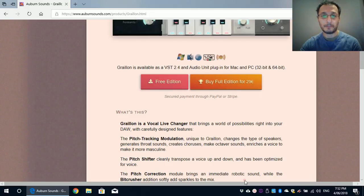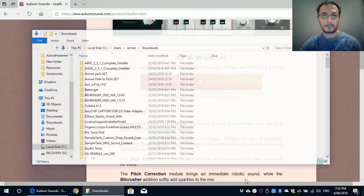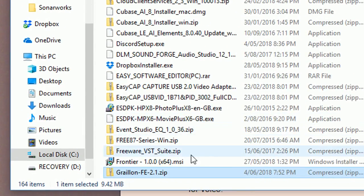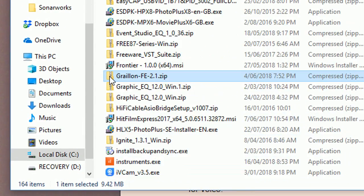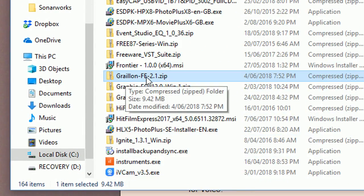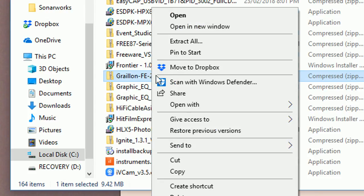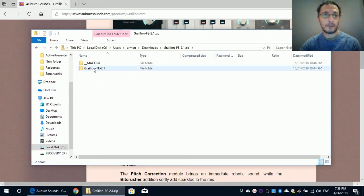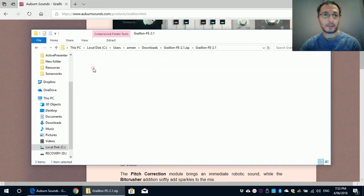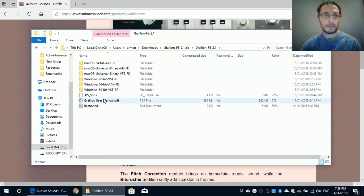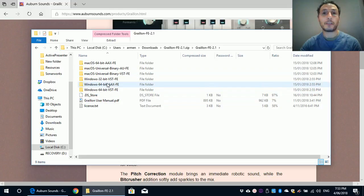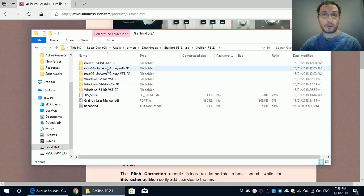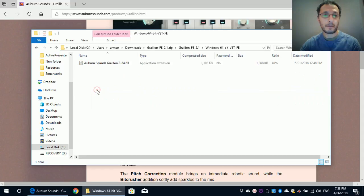I'm going to open the folder. And as you can see on the screen, there it is there, Gralion FE 2.1. Inside the folder. And you get the 32-bit as well as 64-bit, VST and AAX. And also supports for Mac OS as well. The one I want is the 64-bit and that's right there.